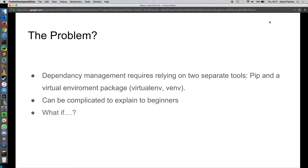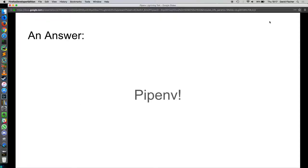So what if we had PIP and virtualenv as one tool to the point where virtual environments were kind of transparent? That would be kind of awesome, right? Guess what? Somebody did just that. And that's what Pipenv is.